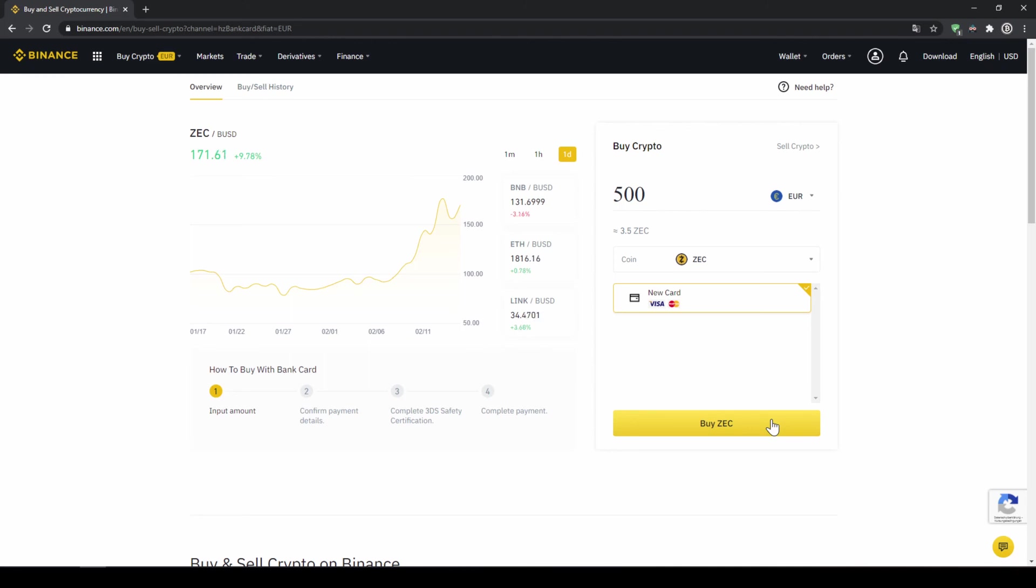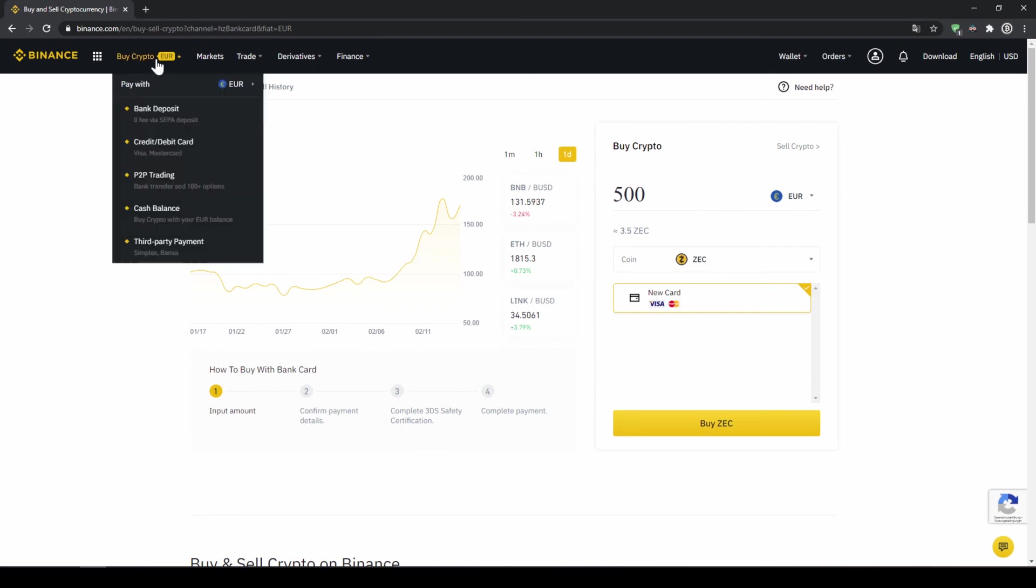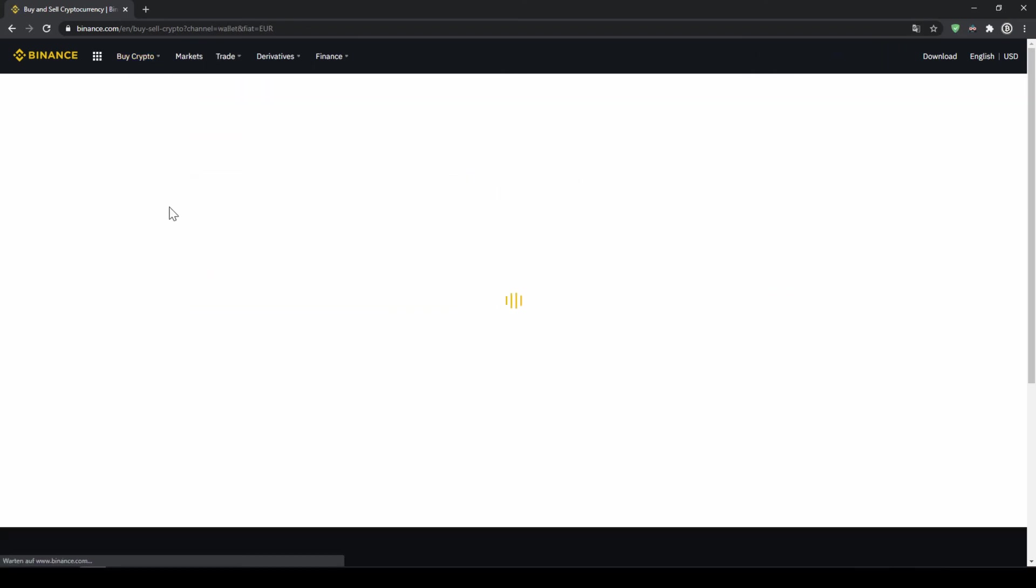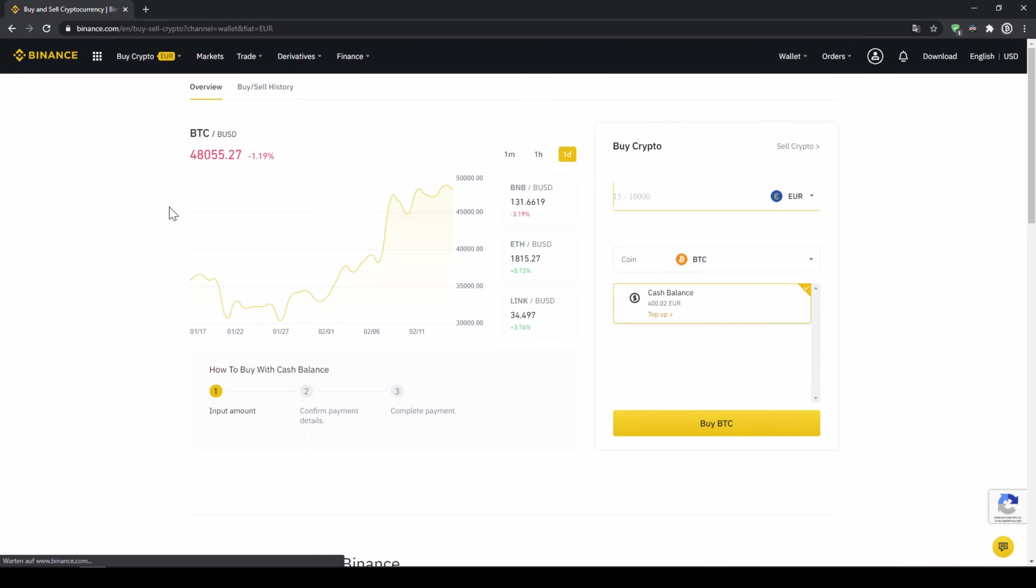If you want to use the second option which is to buy Zcash by using our cash balance and if we have deposited money through a bank transfer to our Binance account, this is the easiest option. So we'll click on buy crypto and then go to cash balance, buy crypto with our cash balance that we have deposited.